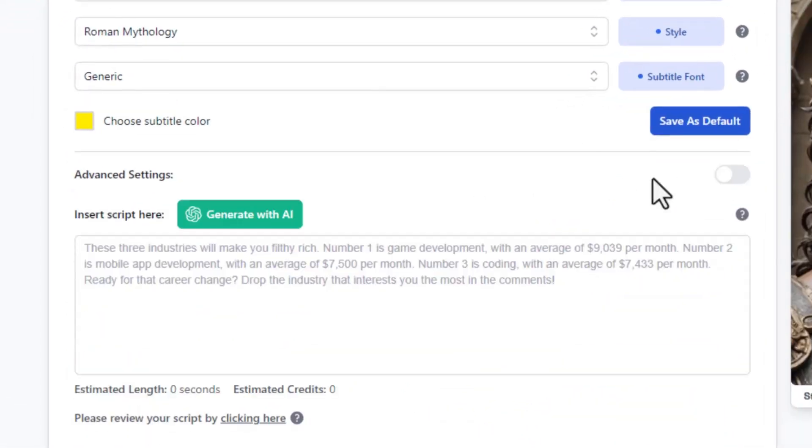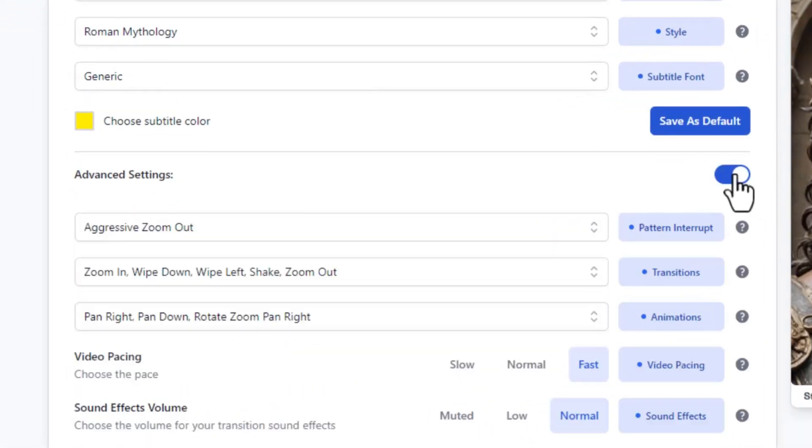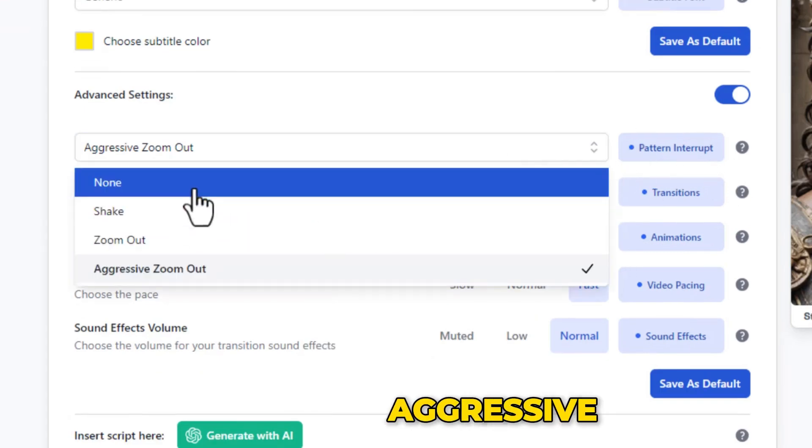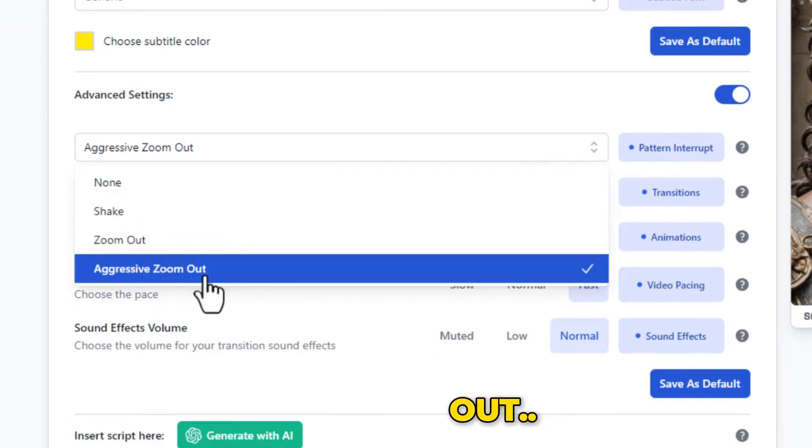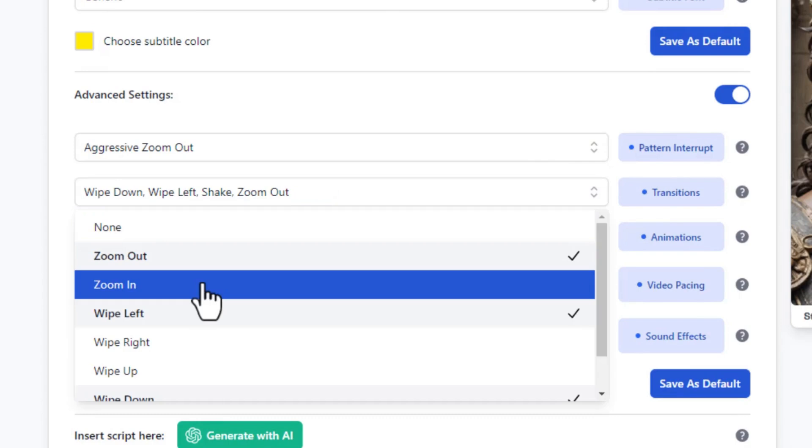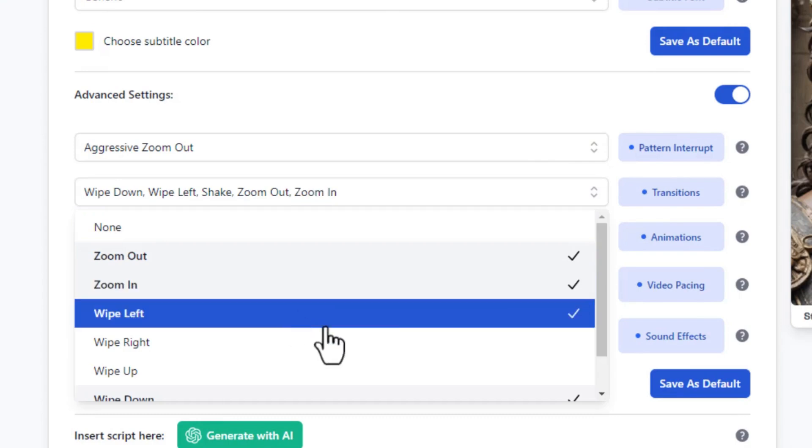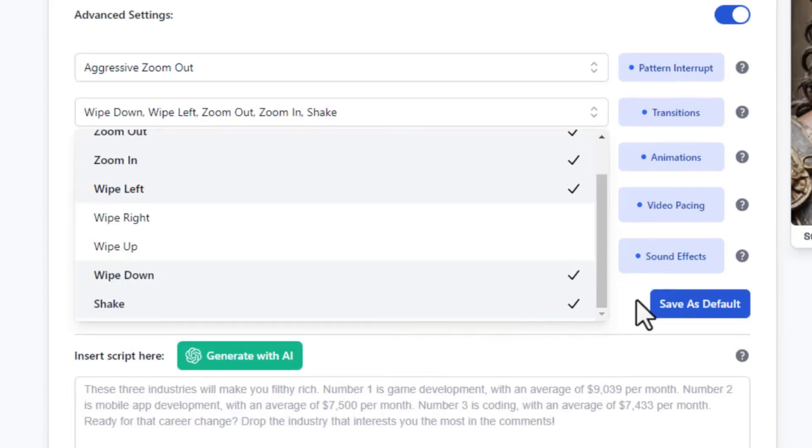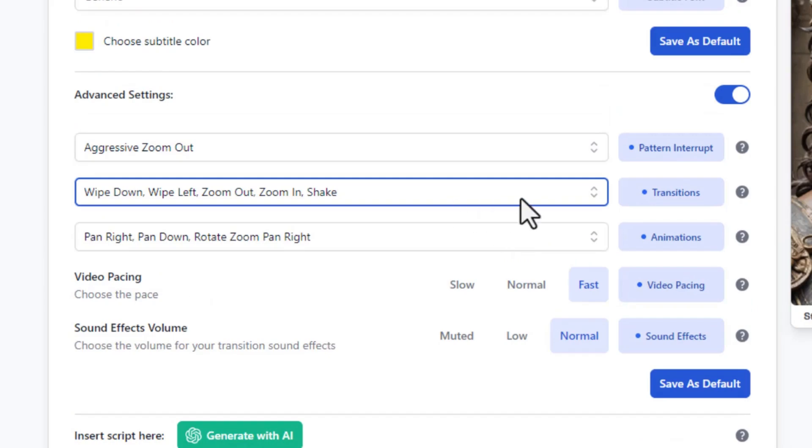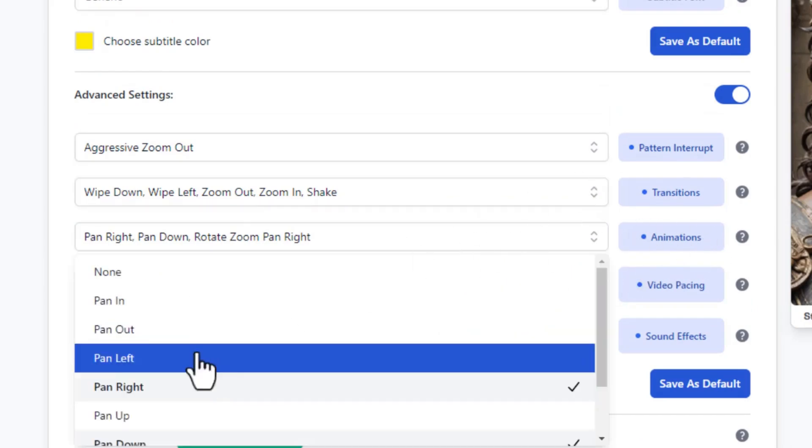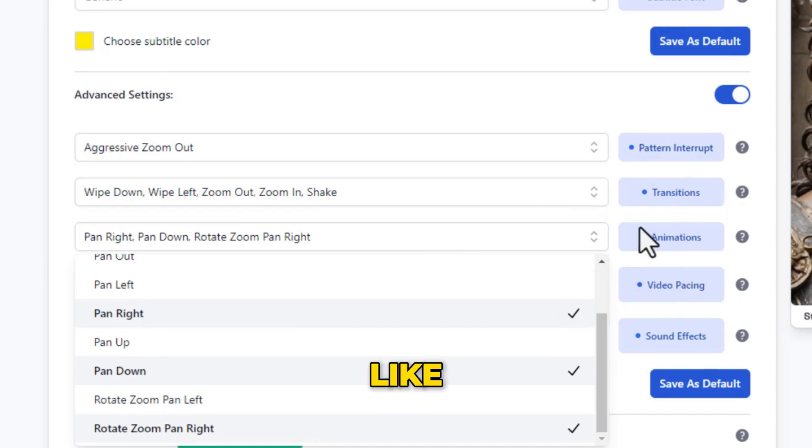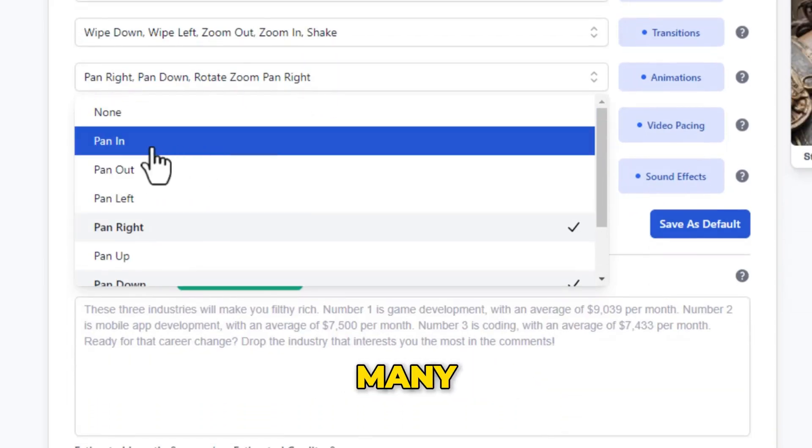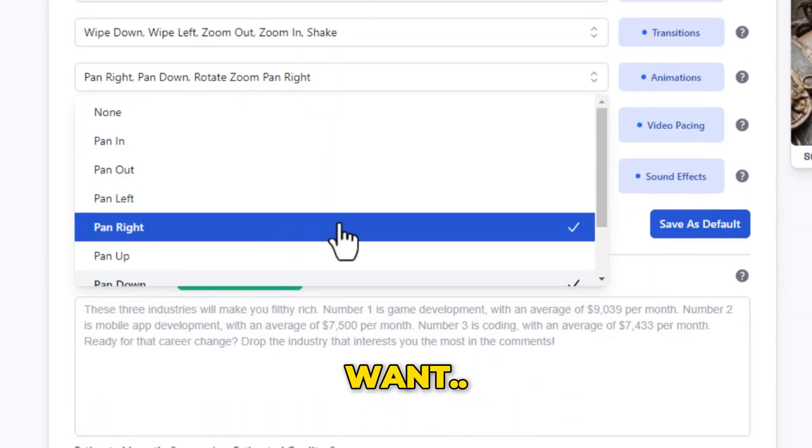Now scroll down to advanced settings to make some adjustments. Under pattern interrupt, make sure to choose aggressive zoom out. Under transitions, choose the transitions you want to see in your video. You can select as many as you like. Once that is done, scroll to animations. There are a variety of options to choose from. Like transitions, you can select as many options as you want. These animations will take effect while creating your video.